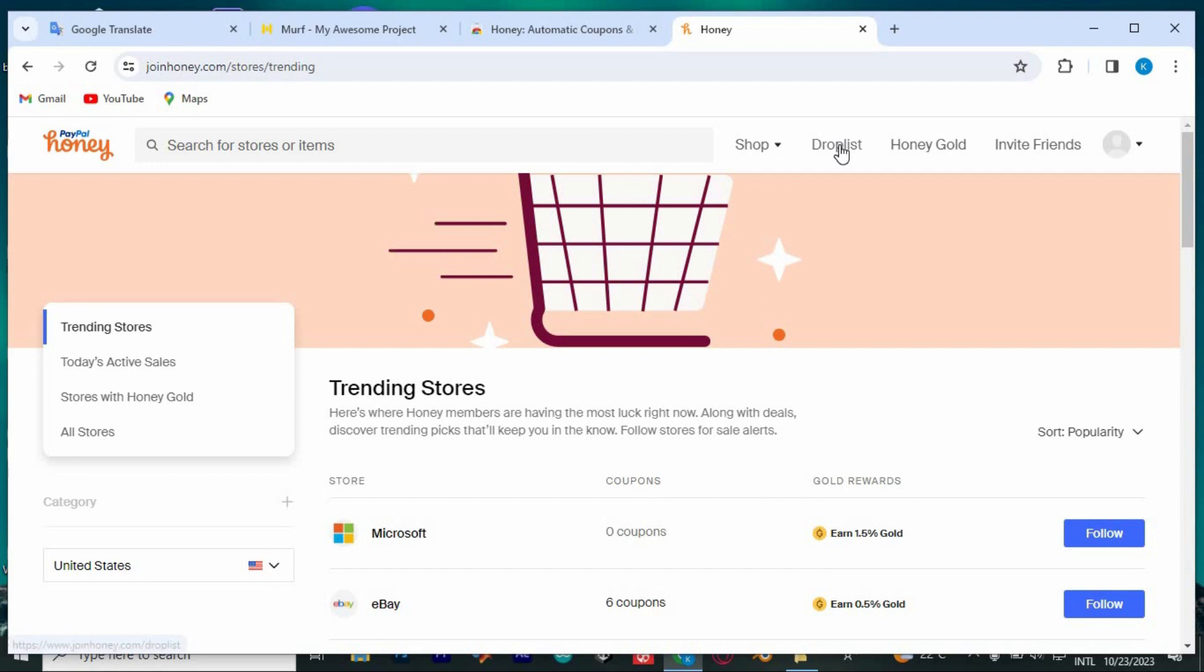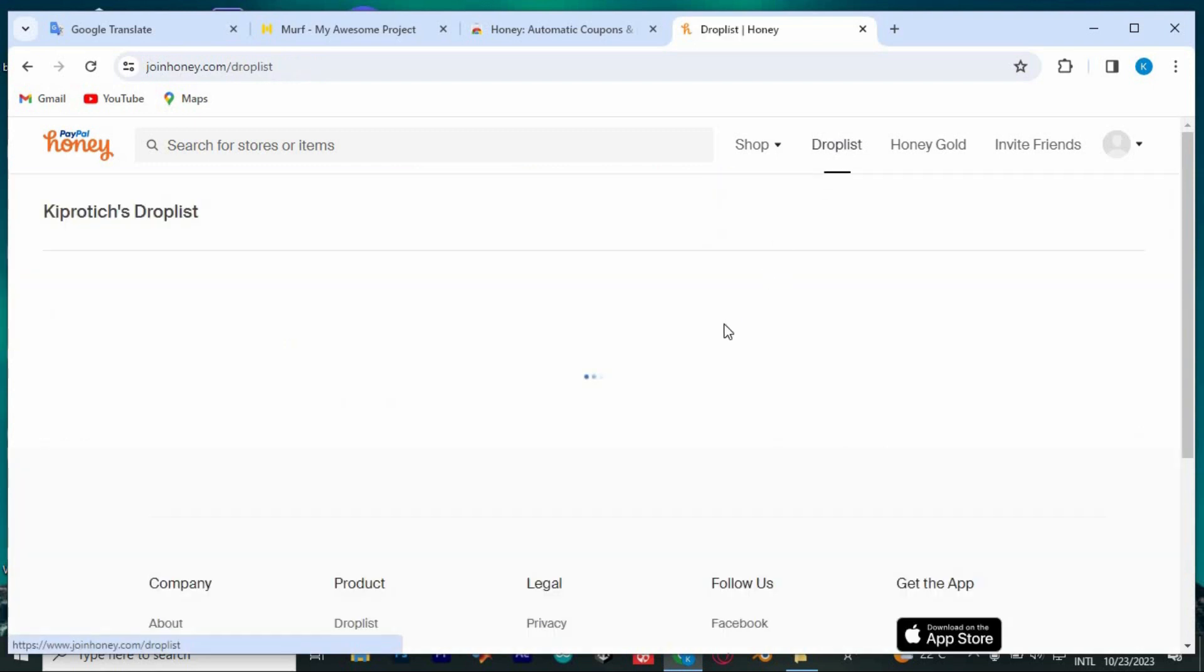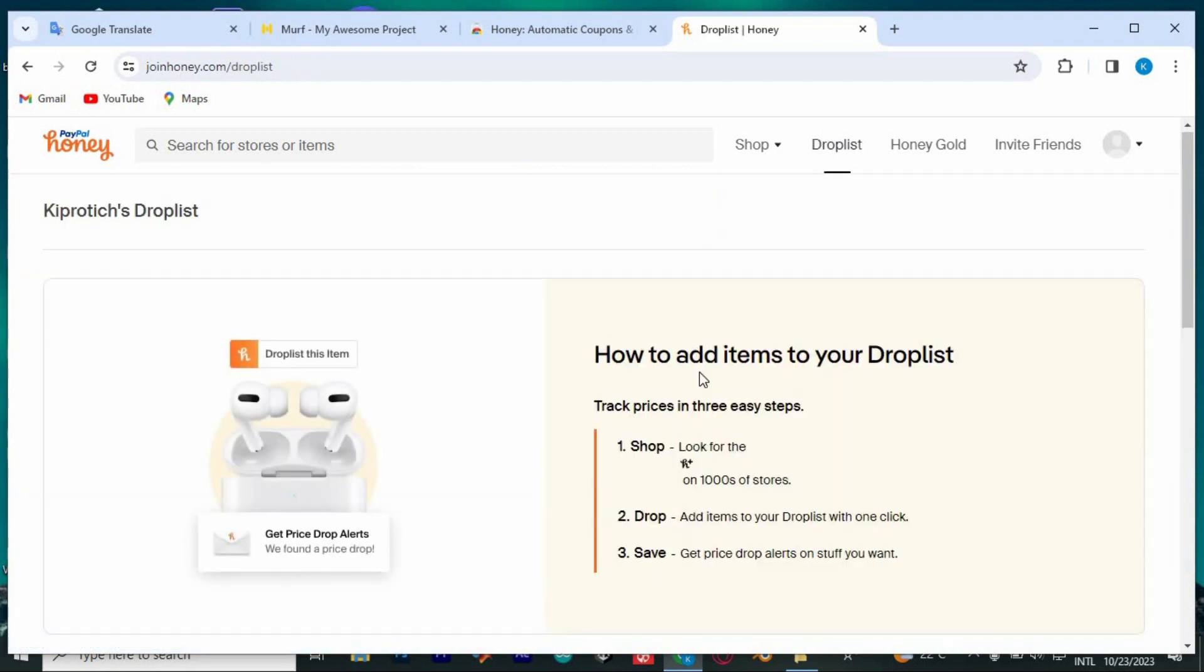Drop List is where you can just add items to your drop list. Any price drop will also be displayed here.